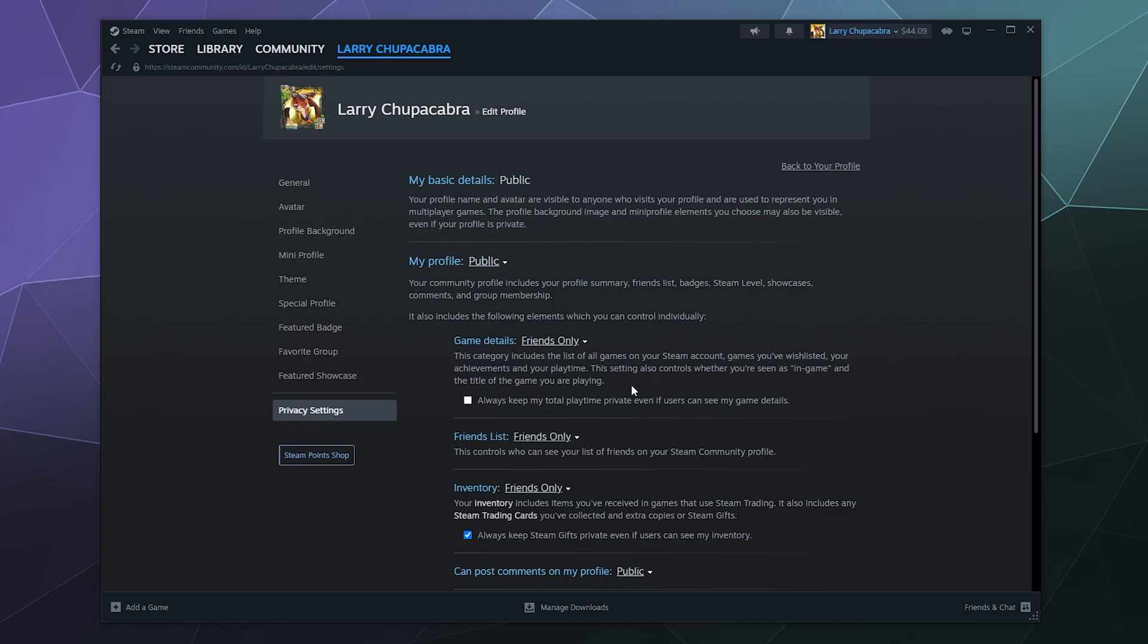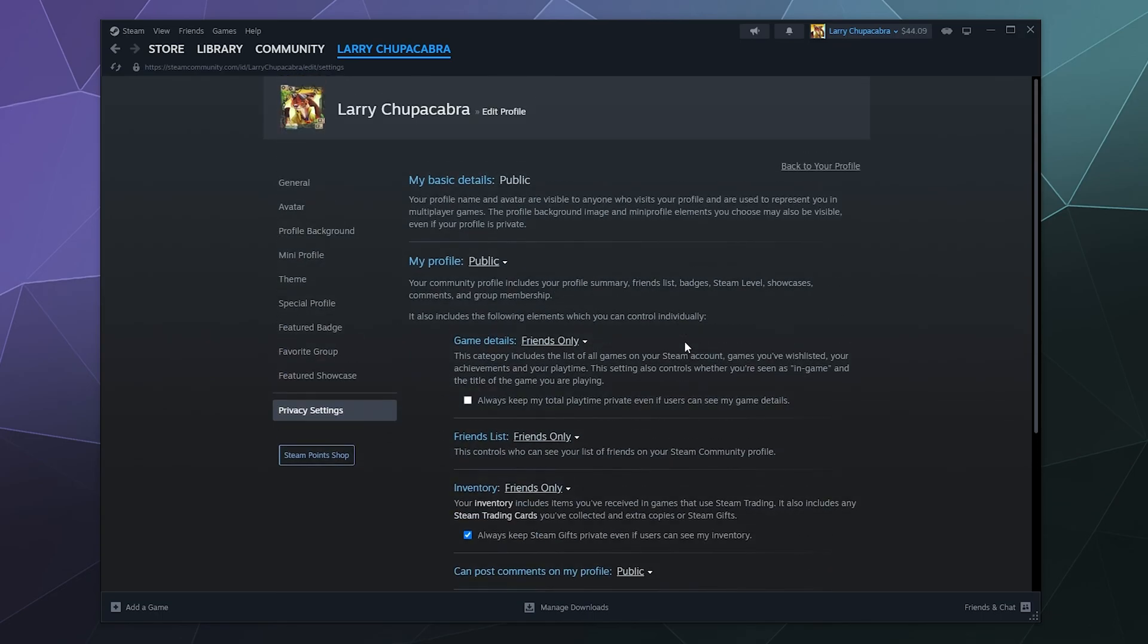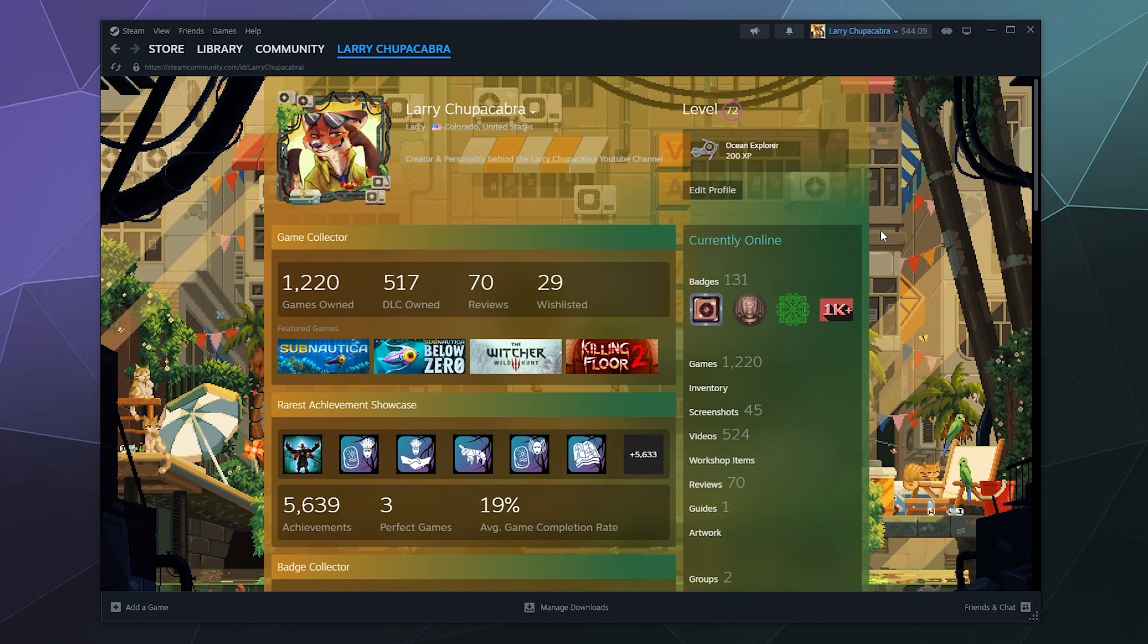So I hope that helps. This is how to tweak the settings so people can or cannot see info on your Steam profile. I've been your host Larry. Don't forget to like and subscribe and I'll catch you next time. Bye everybody and have a good one.